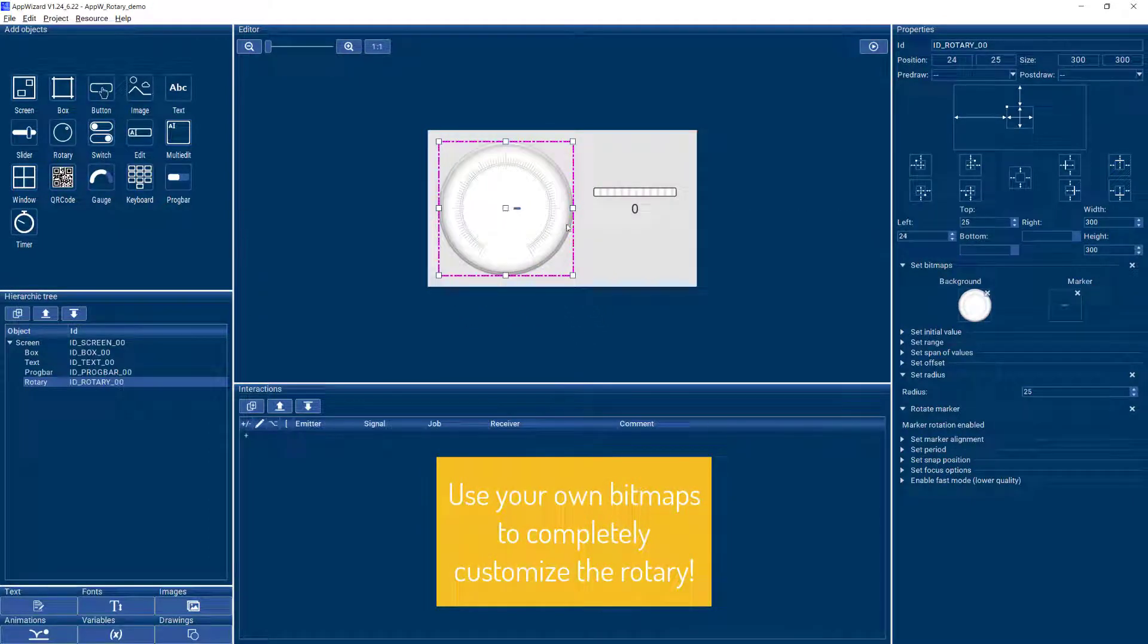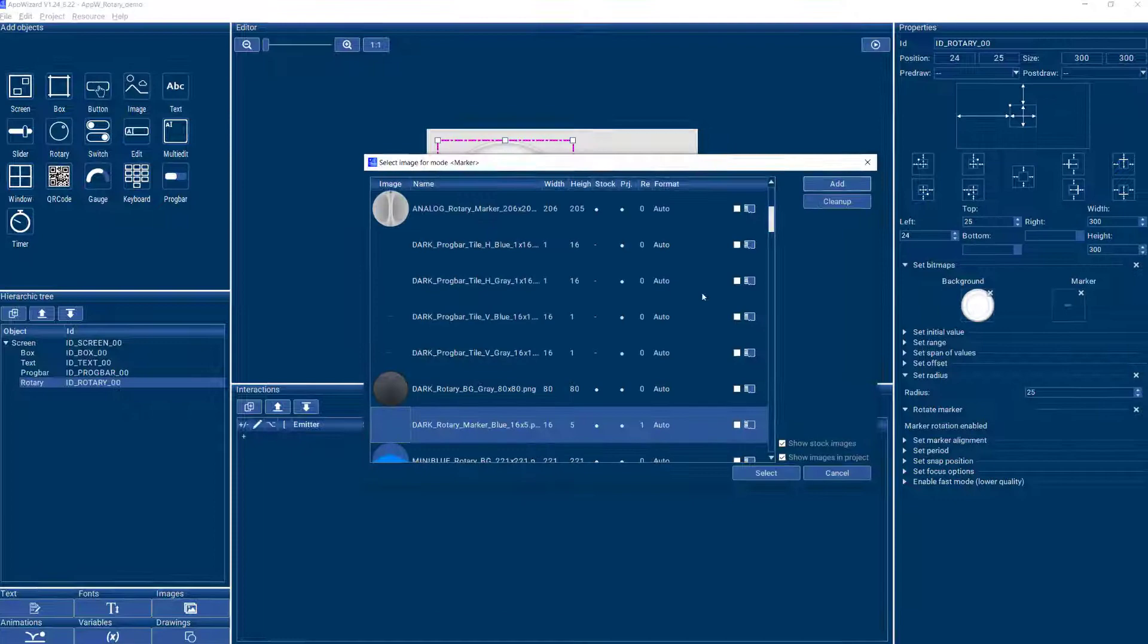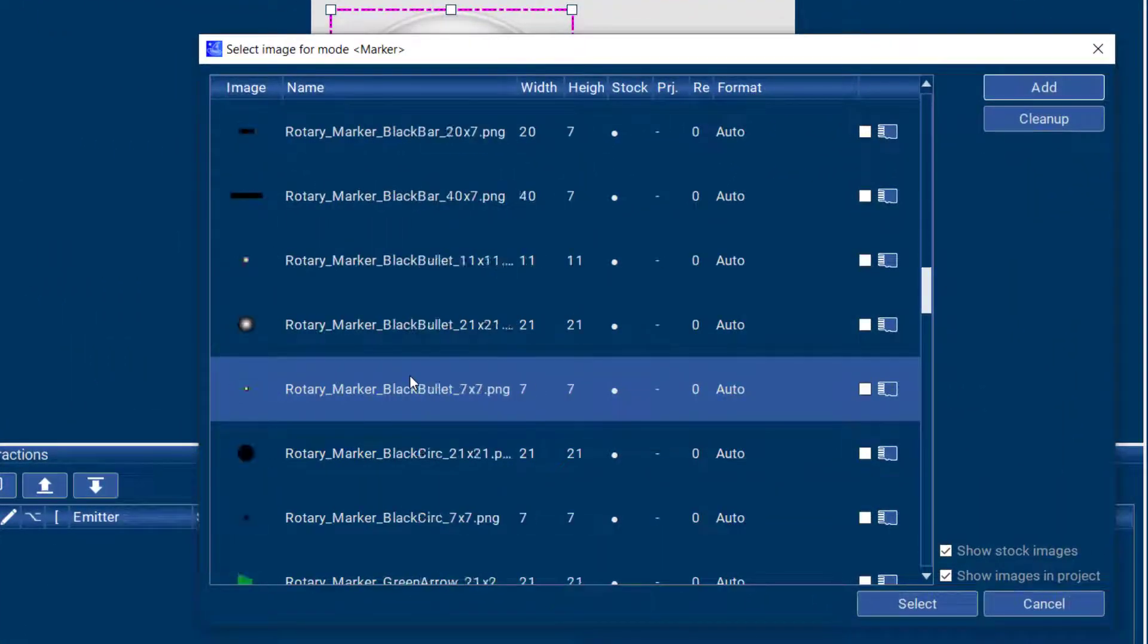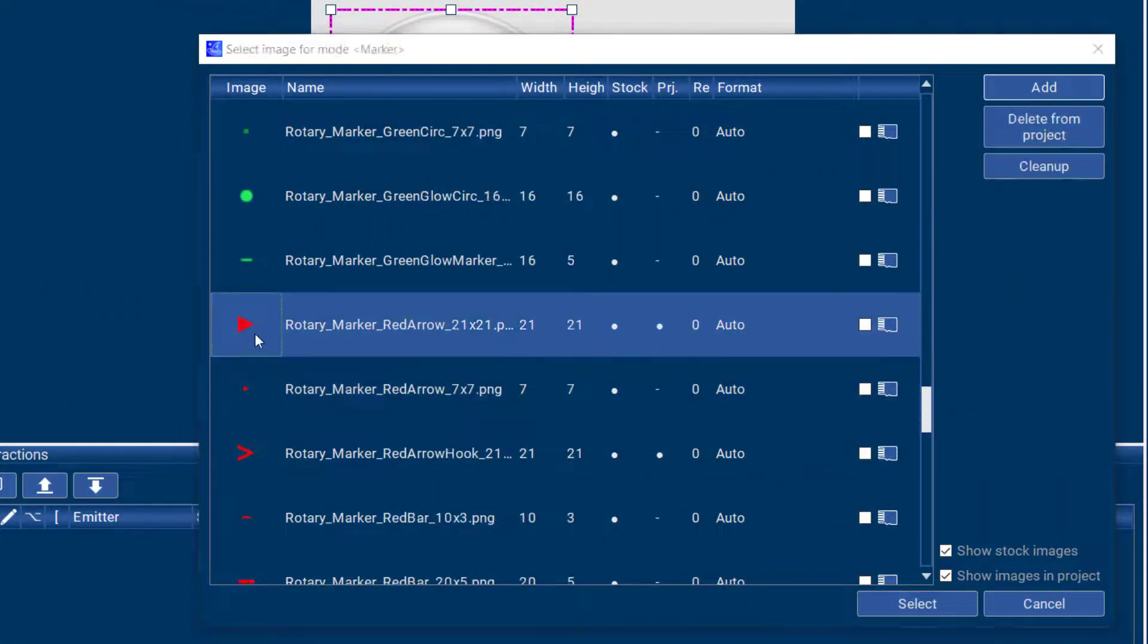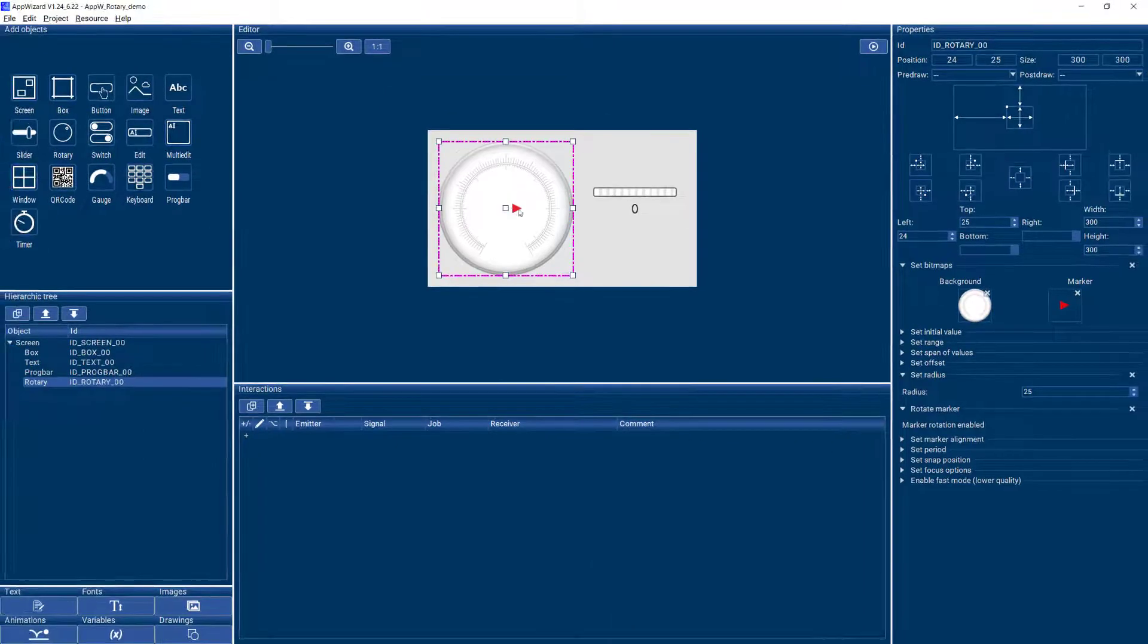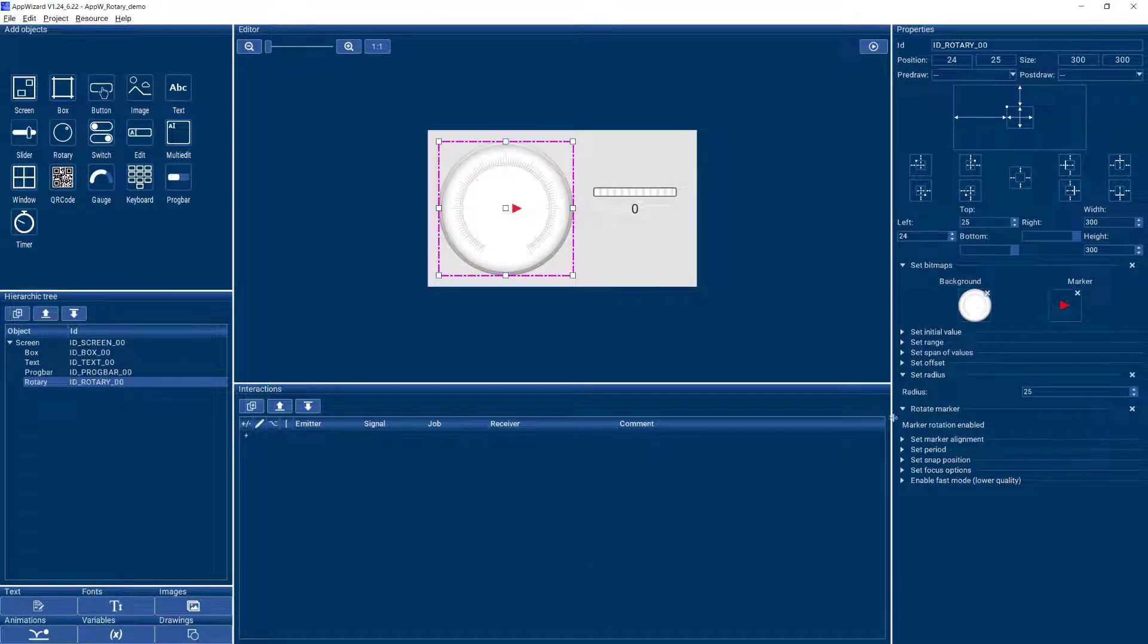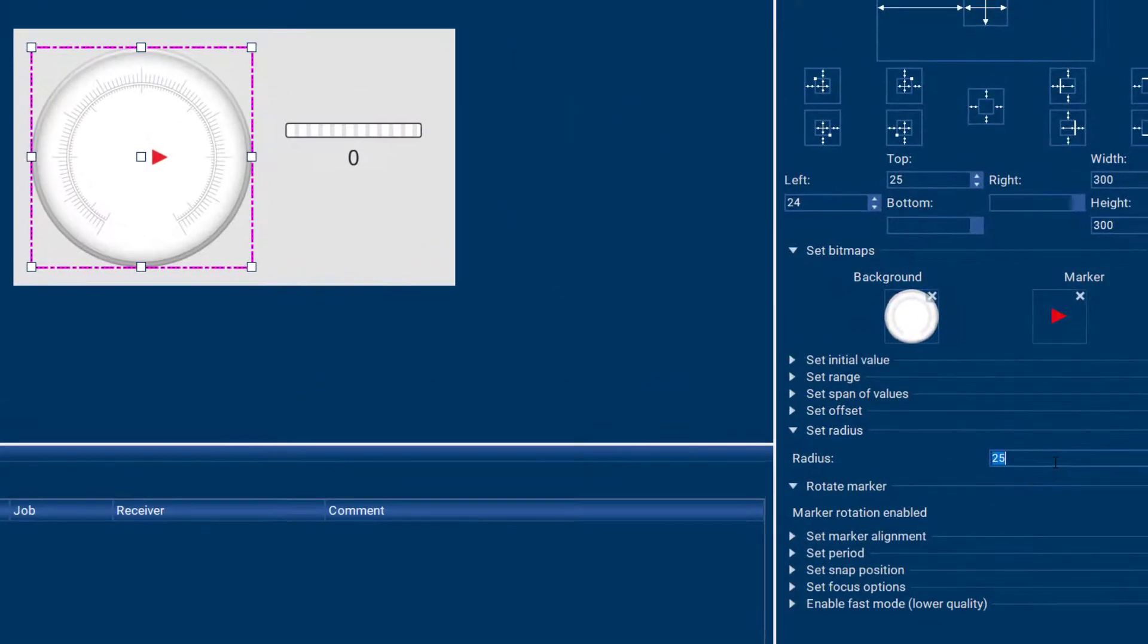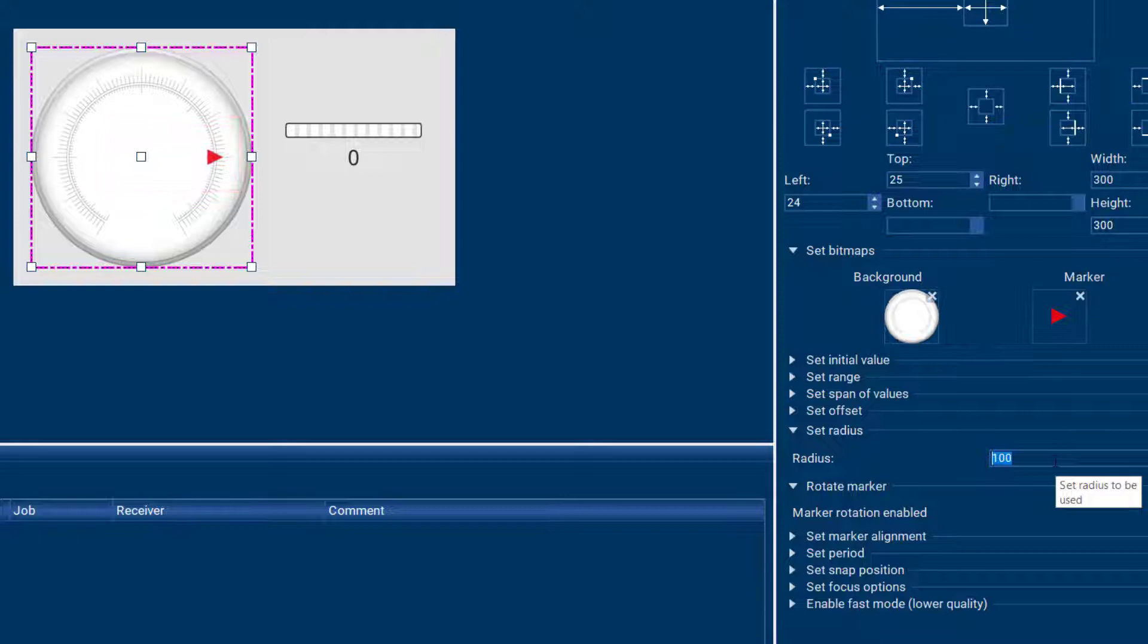Then we also want to give it a different marker. Let's use this one and we then need to make some adjustment to the radius. Let's put that to 100 and that looks better.